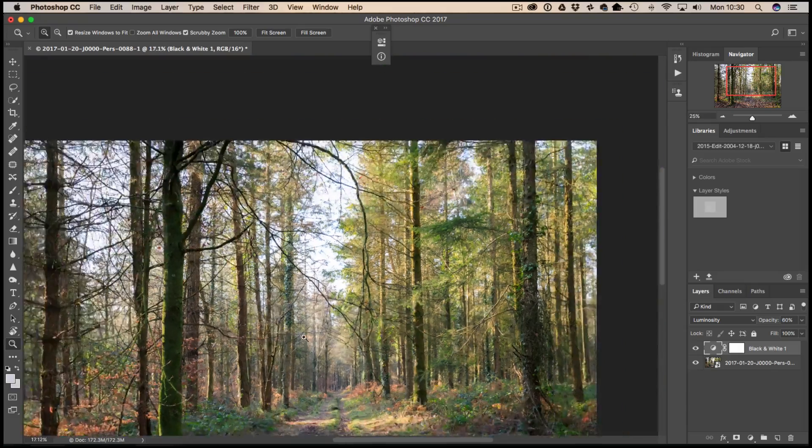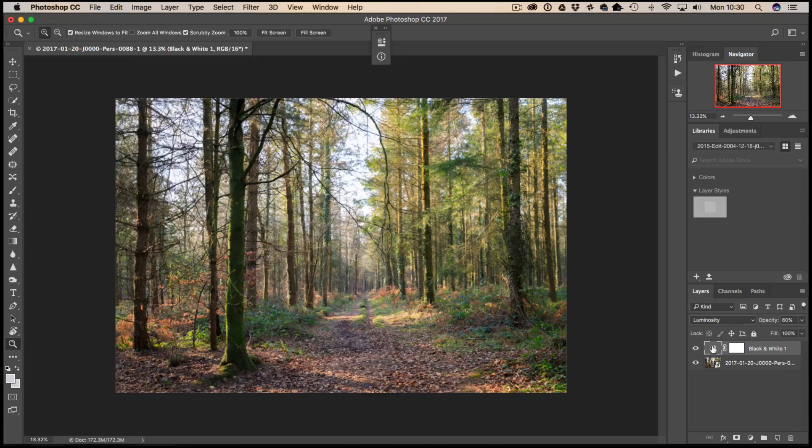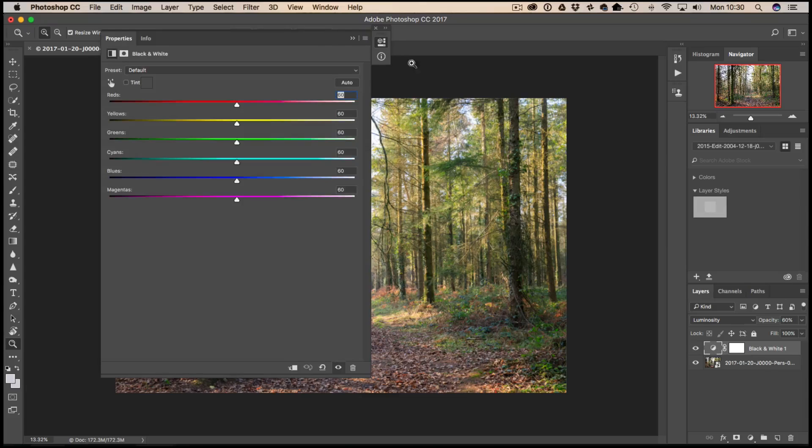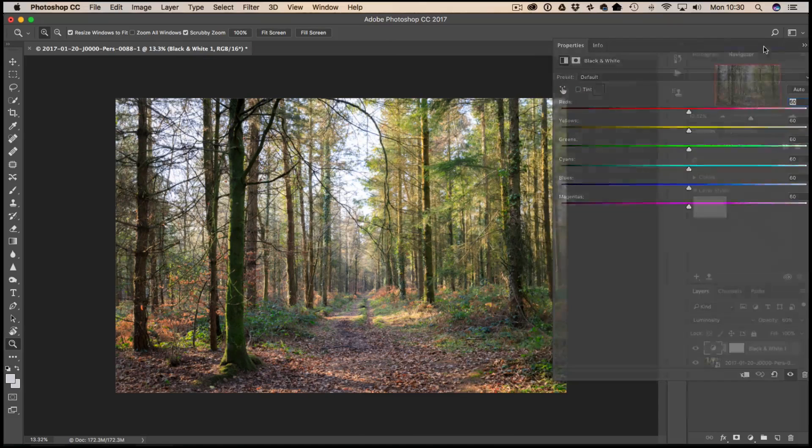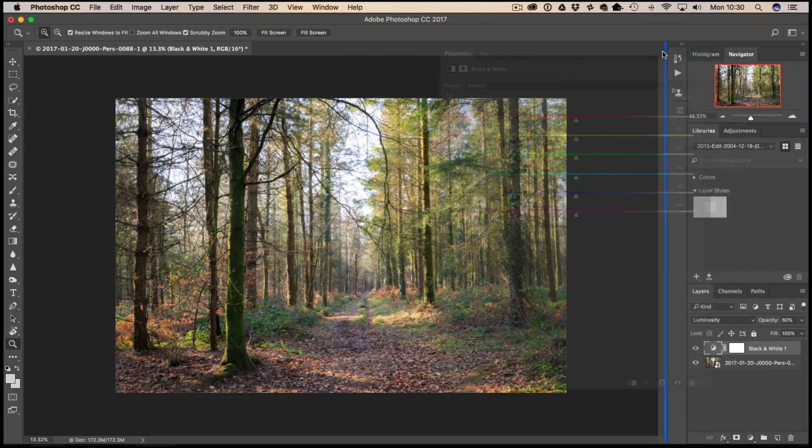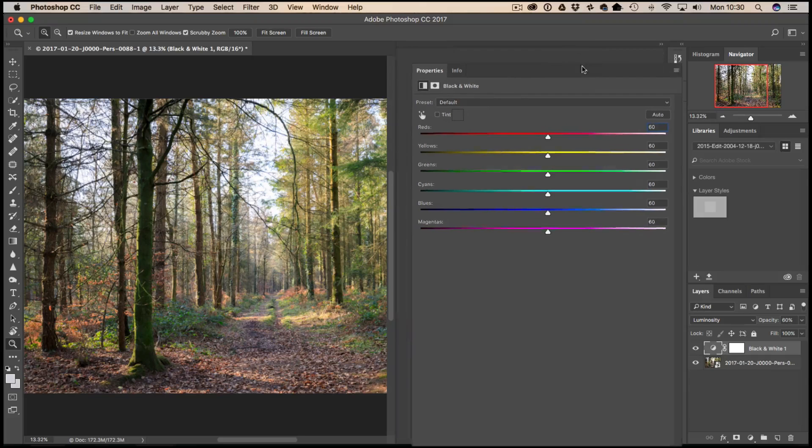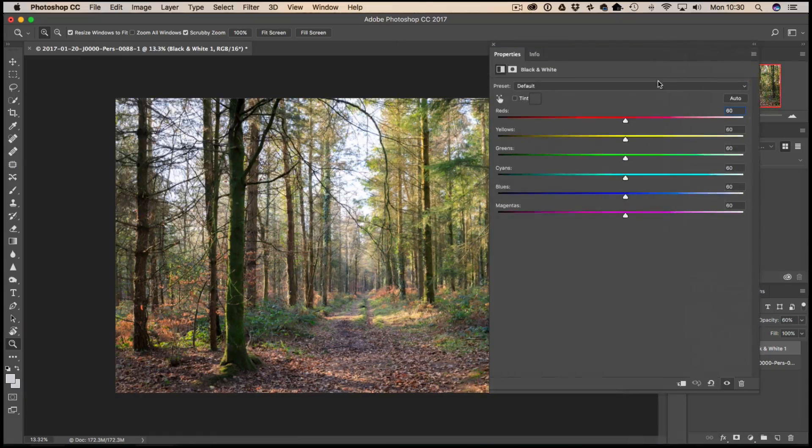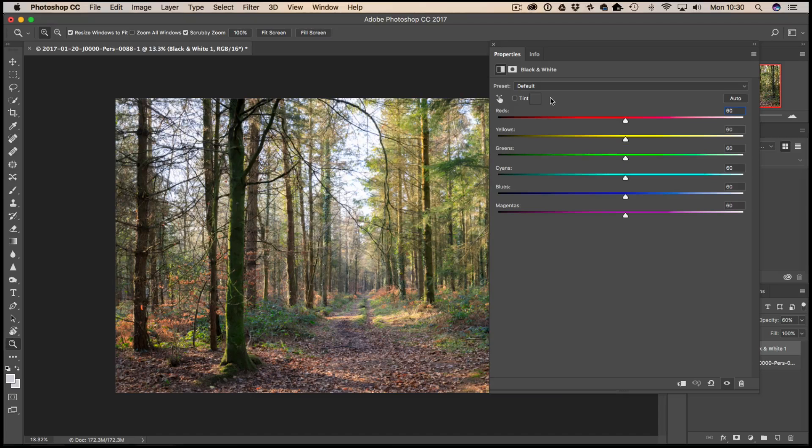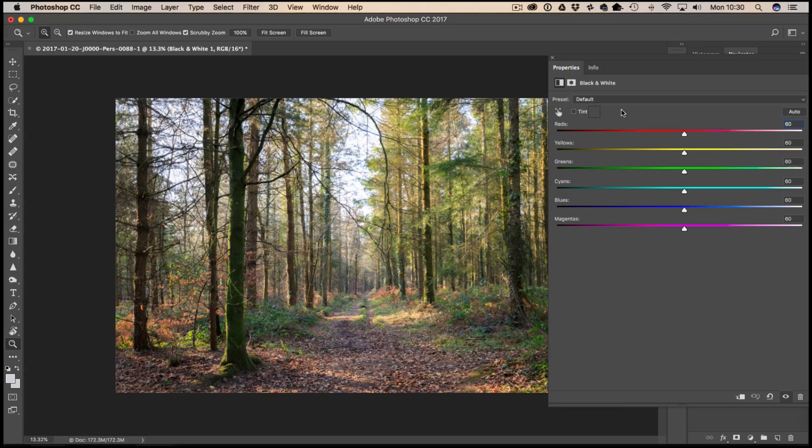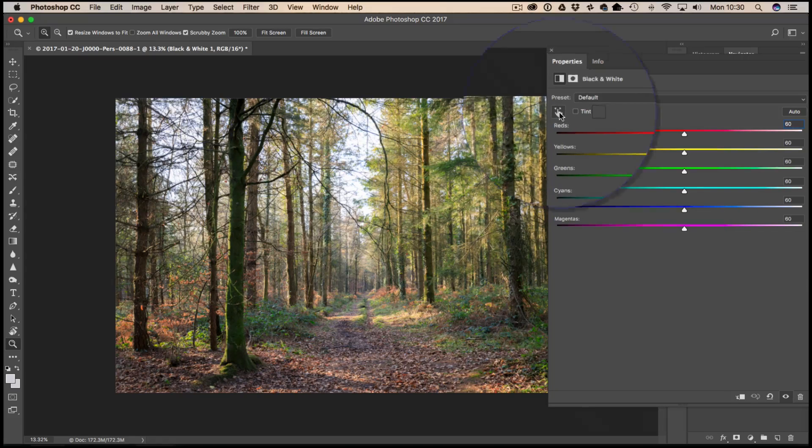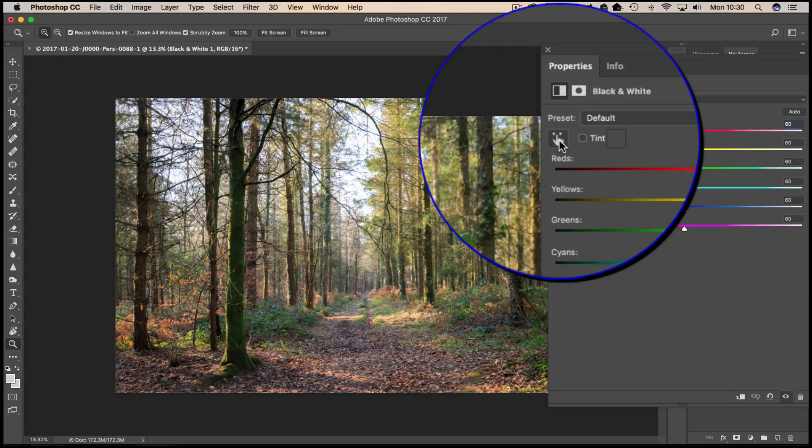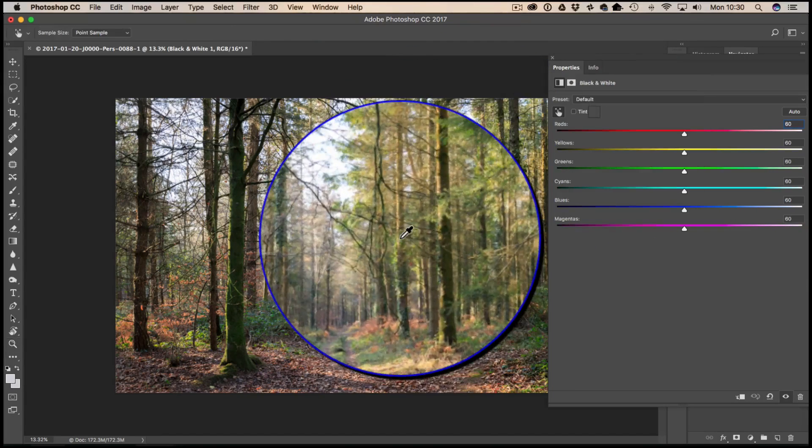We're going to double-click on our adjustment layer. This brings up our adjustments here which we can control. I'll just try and move that out of the way a little bit. We can control the reds and yellows and greens within the image. Sometimes they're a little bit difficult to identify what colors, and this is where this little scrubby slider comes in handy. You can click on that, you'll get an eyedropper.